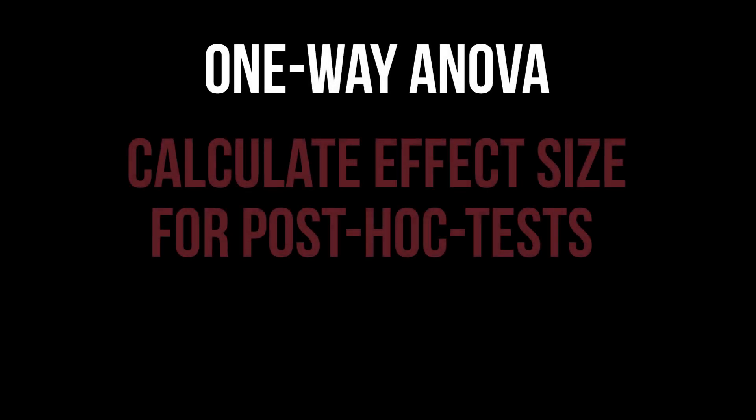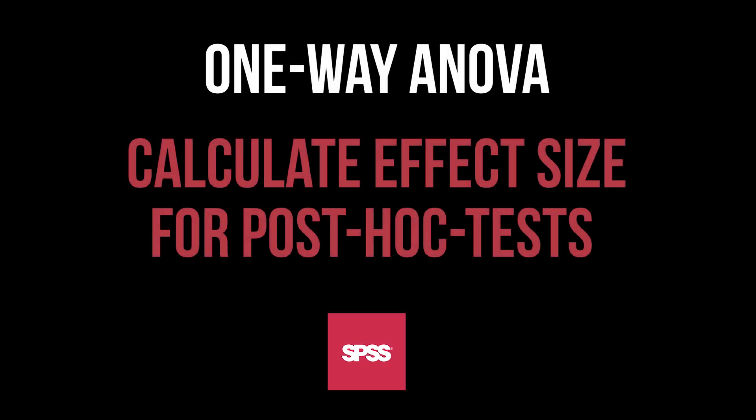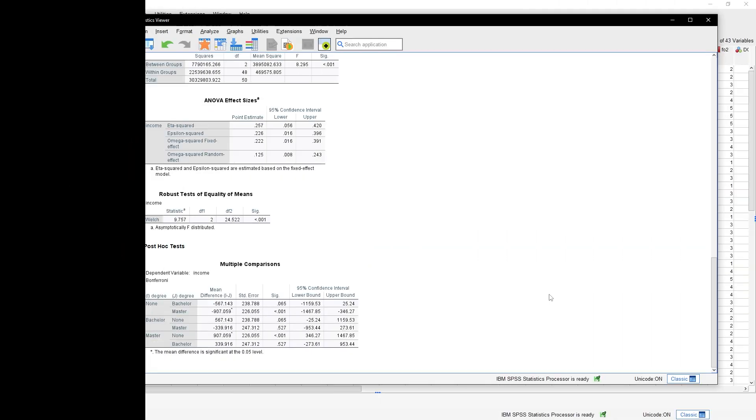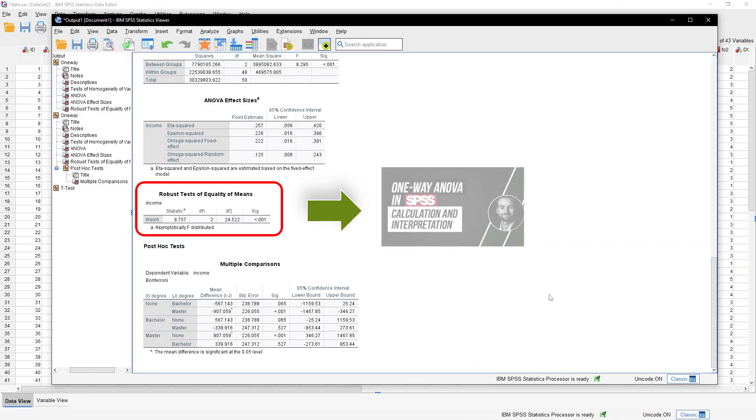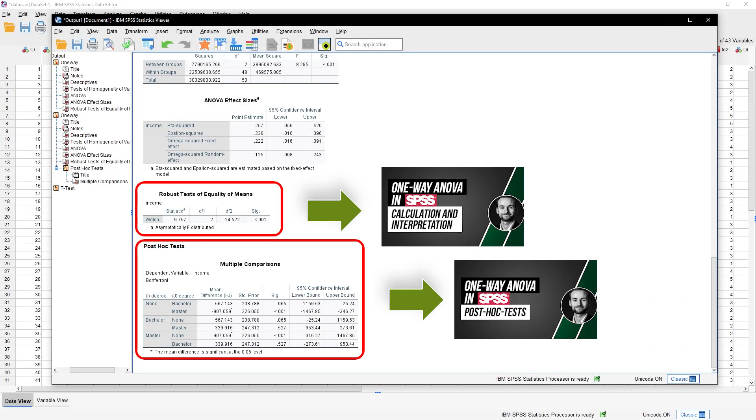This tutorial shows the calculation of effect sizes for significant post hoc tests after a one-way ANOVA in SPSS. The calculation of the ANOVA and the post hoc tests are linked in the description and info cards to keep this video as short as possible.